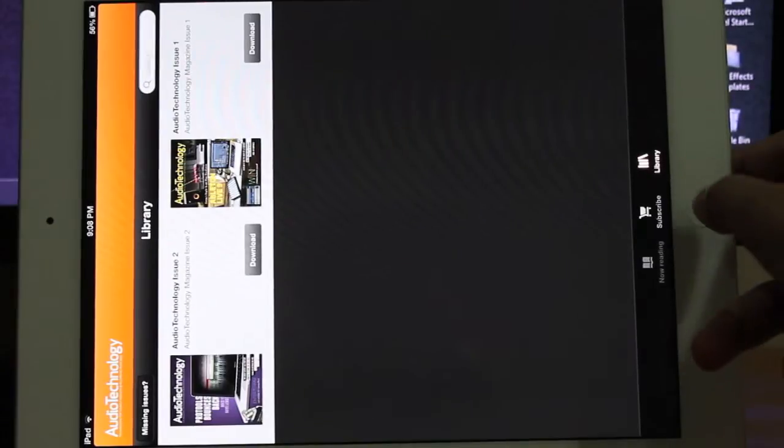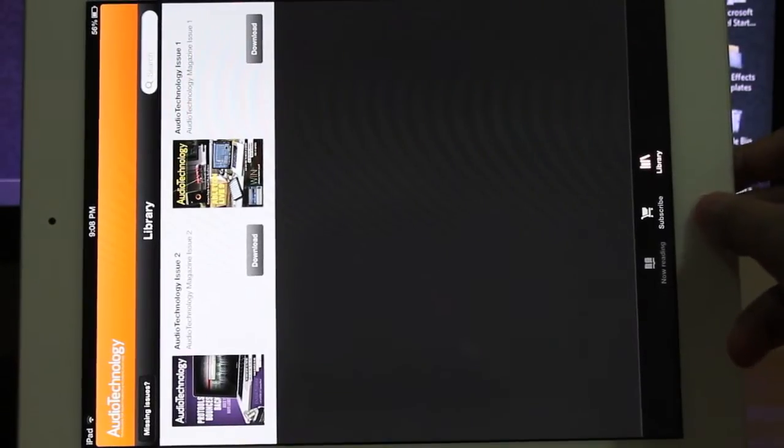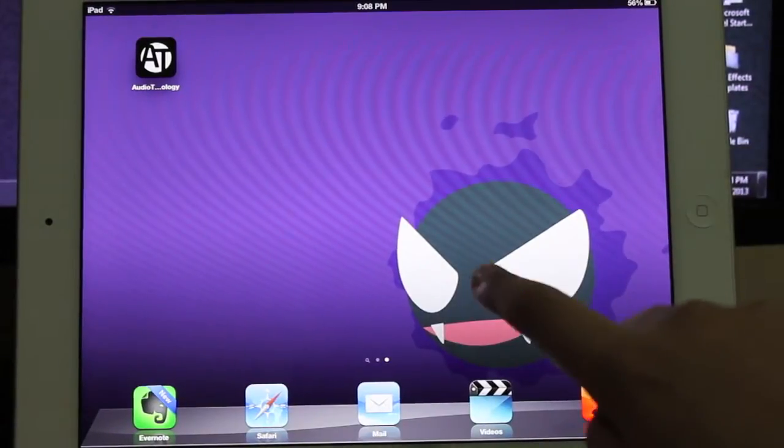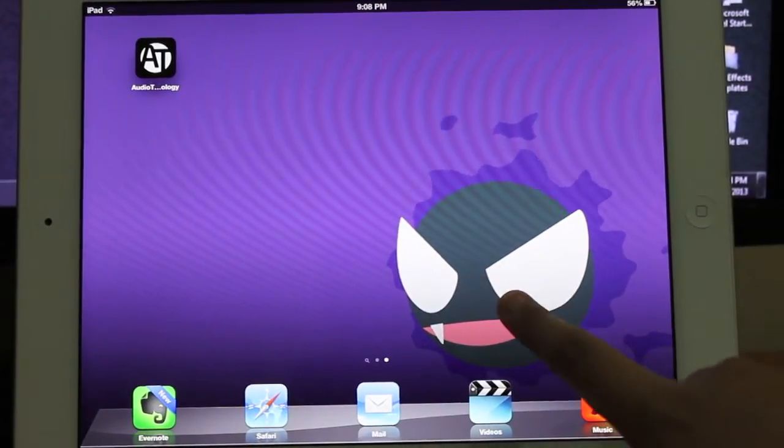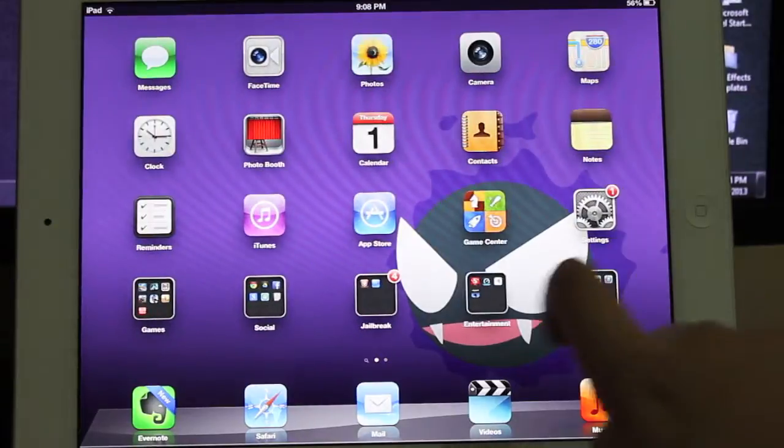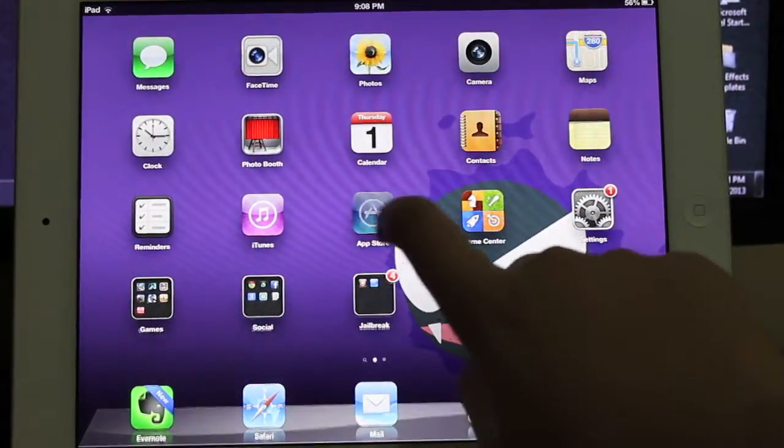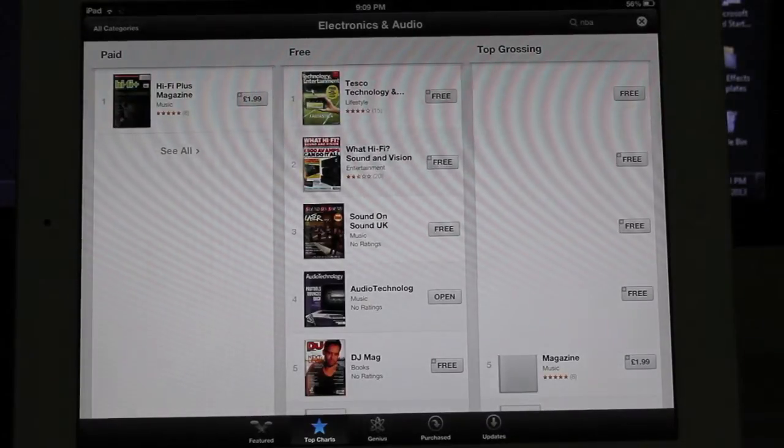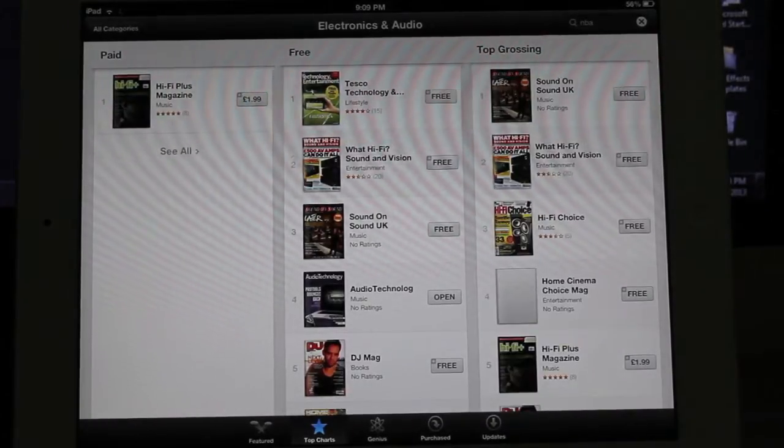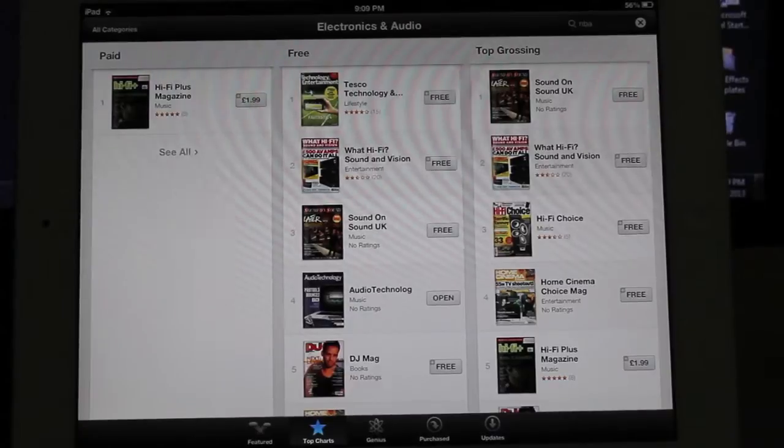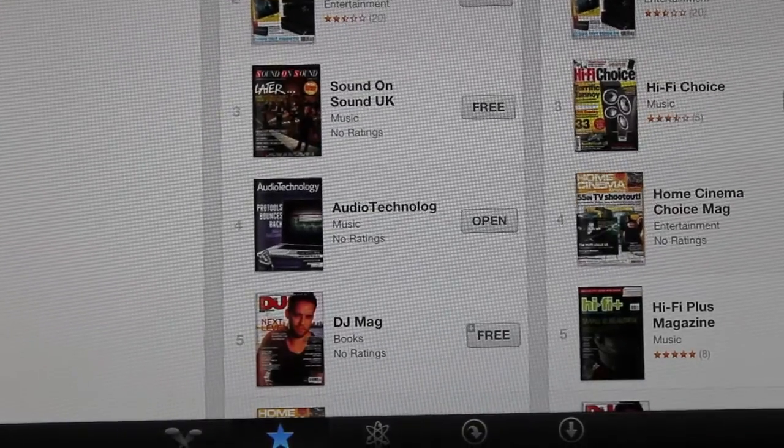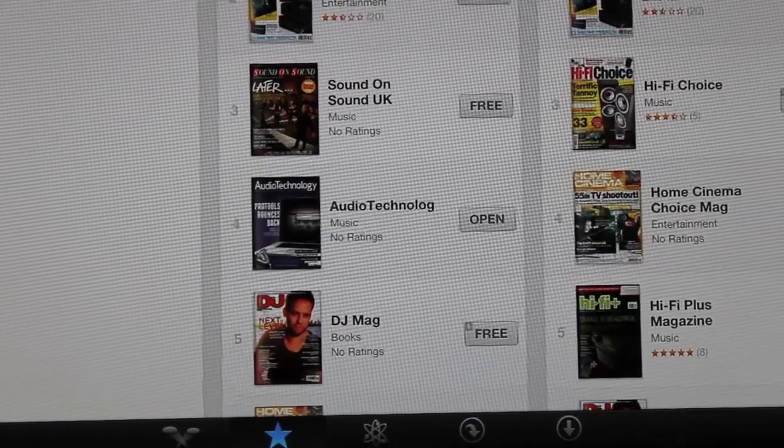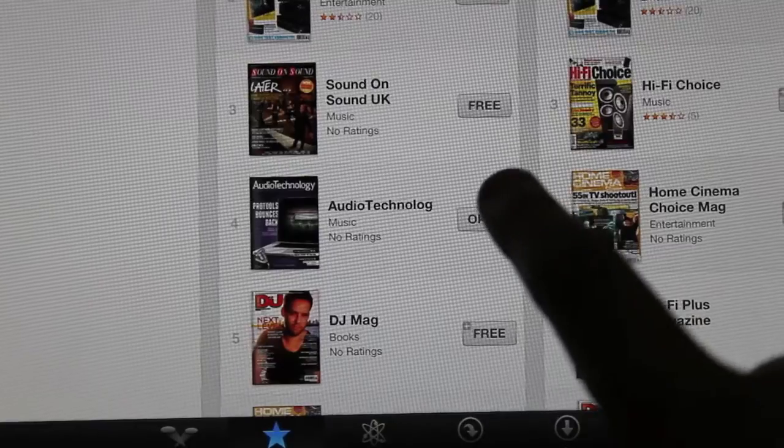Now this is a really cool tweak because I absolutely hate the newsstand icon. And just to prove to you it is a magazine, I'll show it to you. It's right there. And it's actually the audio technology magazine. So this is a really cool tweak. Definitely go check this one out.